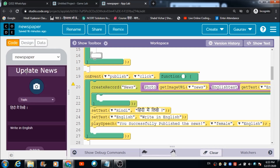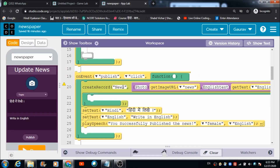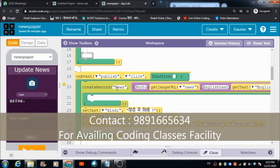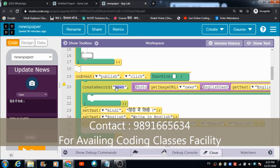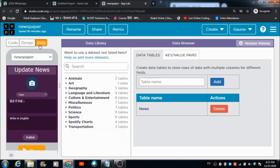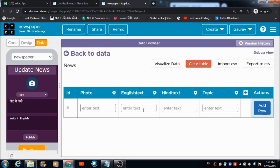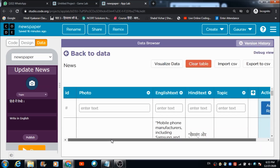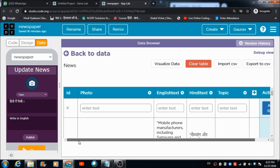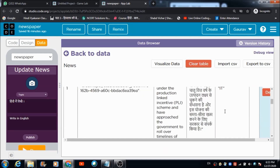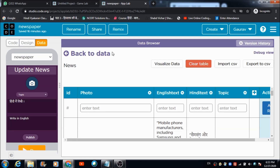When the admin hits the publish button, the code creates a table named 'news' on the data browser with four columns: photo, English text, Hindi text, and topic. These are the four columns in the news table.